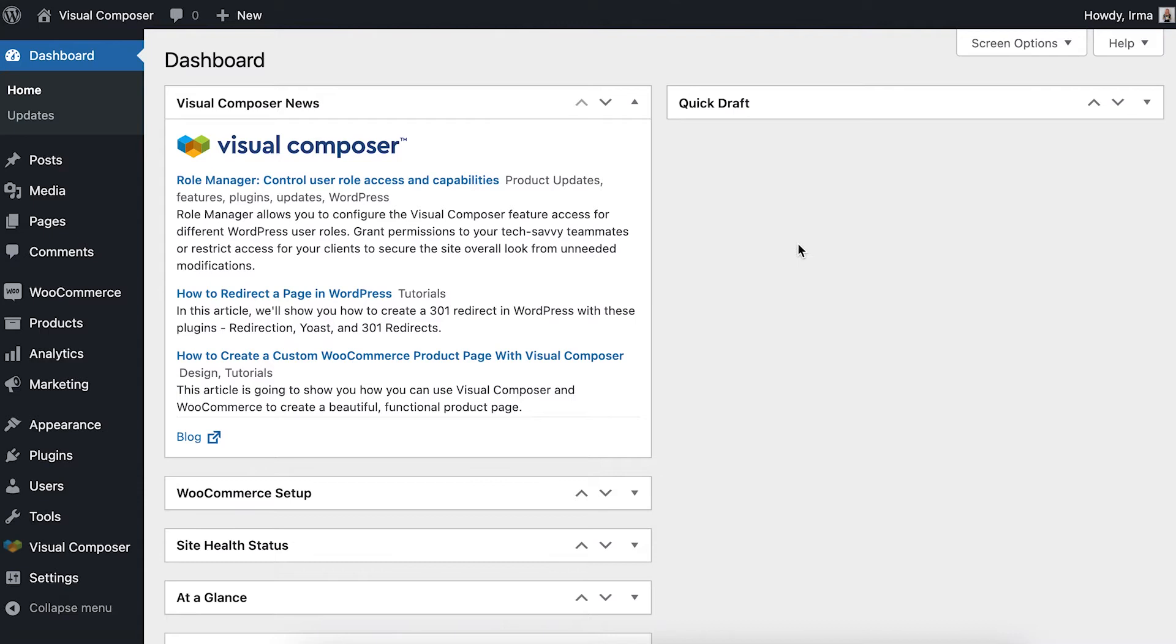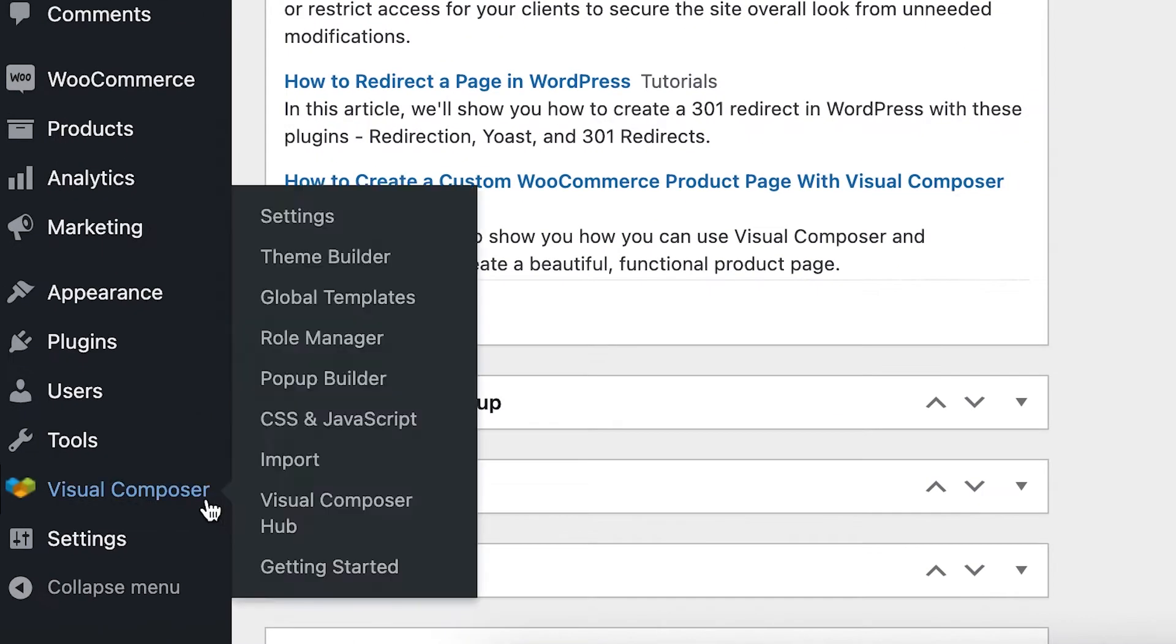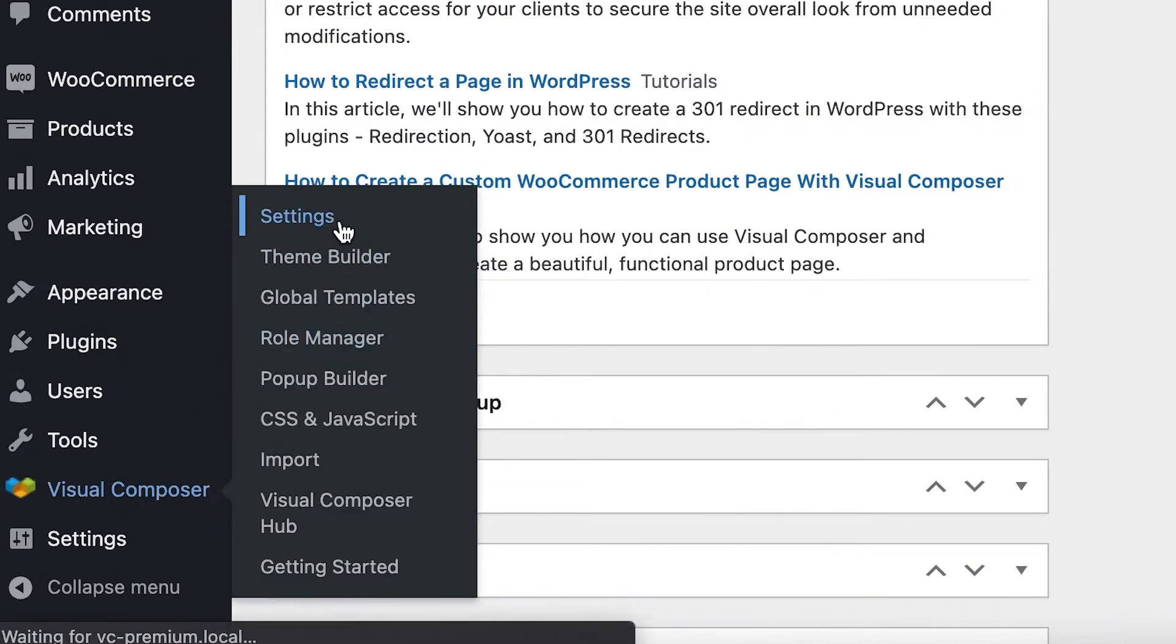First, open your WordPress admin panel and navigate to Visual Composer on the left side menu. There, click on Settings.